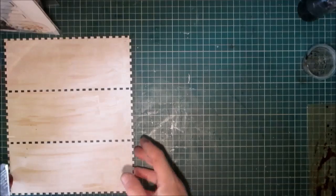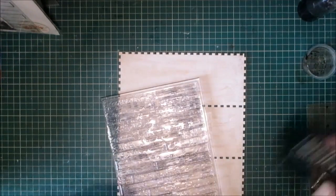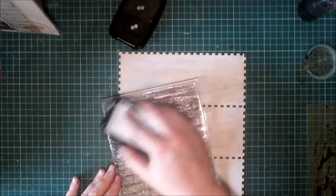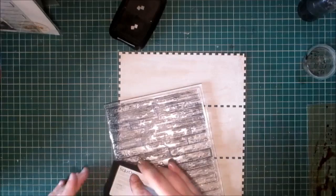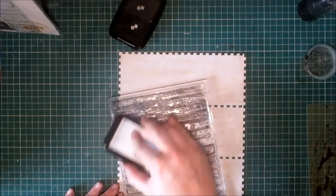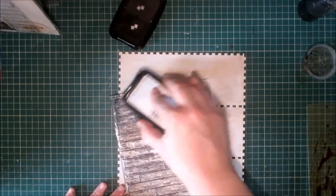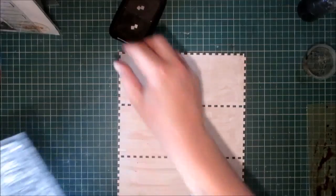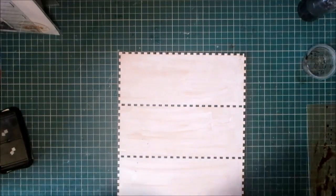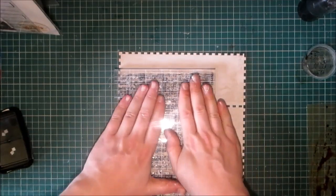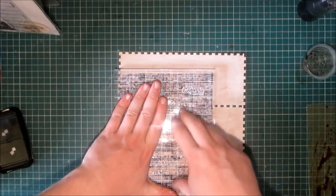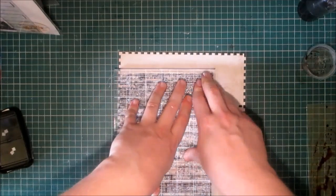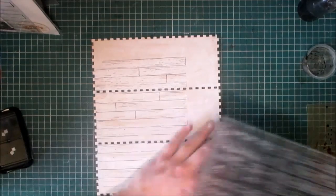So the first thing I'm going to do is I am going to use my StazOn because I'm going to be using some distress inks, re-inkers and sprays. So I'm just going to use my black StazOn. I need to re-ink that as well and I'm going to stamp the back. Now I'm not looking for perfection. I want this to be rustic and I want it to be aged. So as you can see it doesn't fill up all of it.